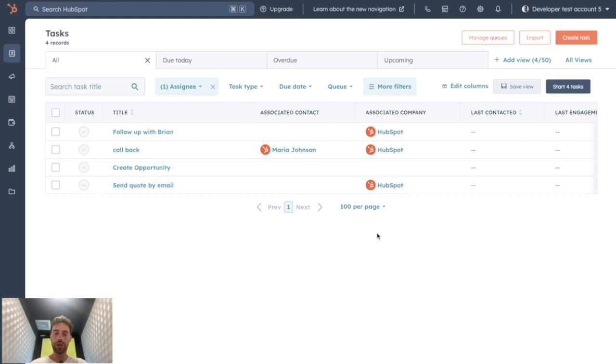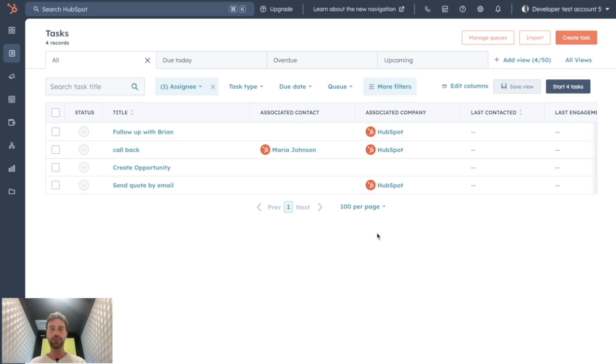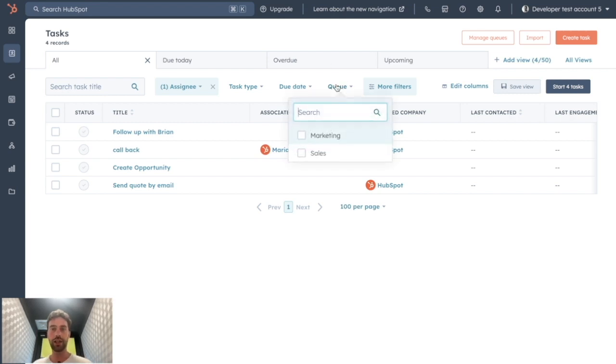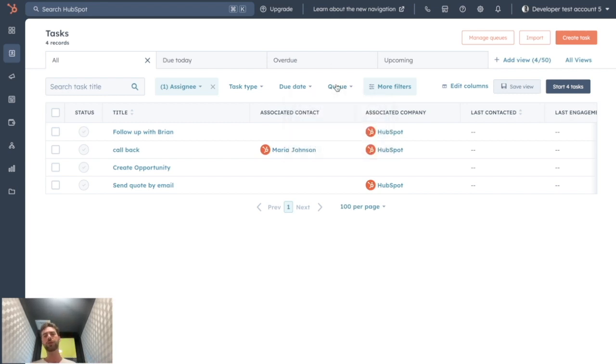Hi, welcome to HubSpot 101, the video series where I show you useful tips and tricks based on HubSpot's basic features. For today's video, I would like to talk about tasks and especially task queues: what it is and how to use it.